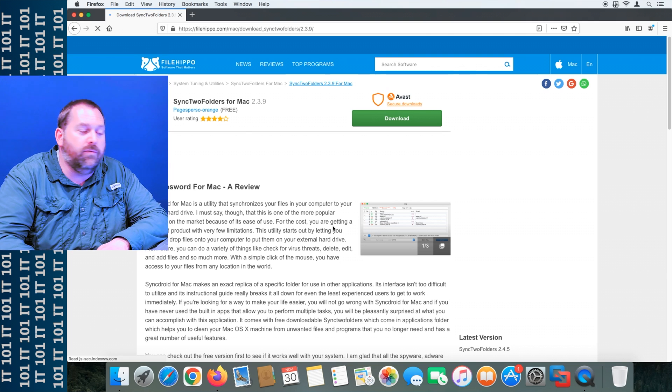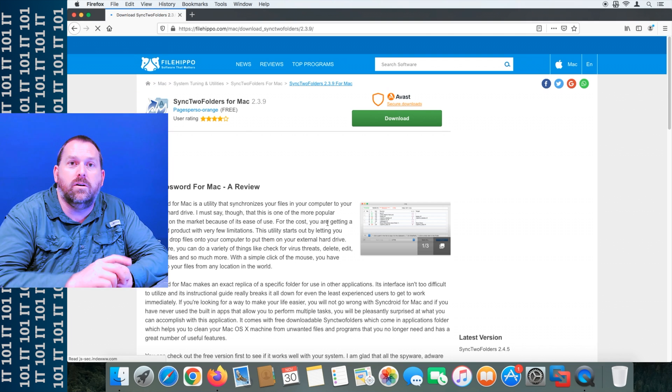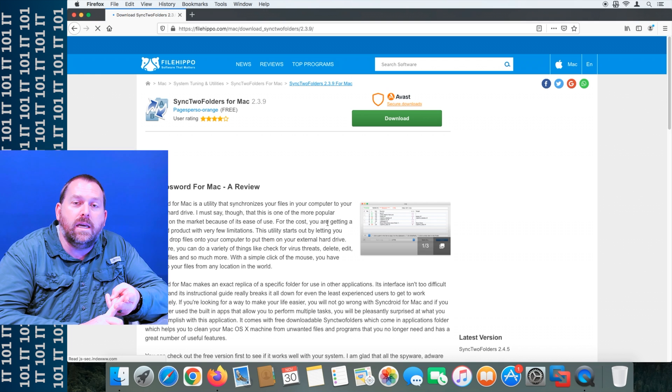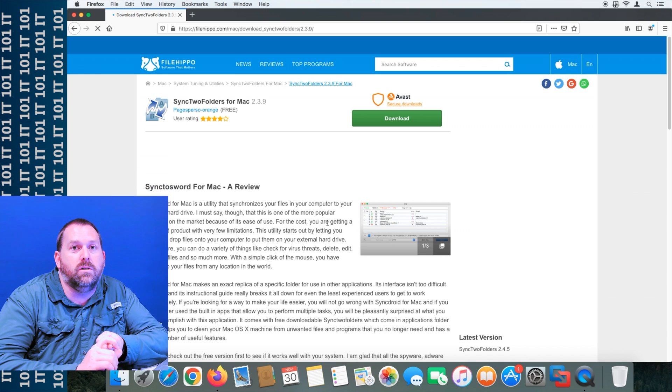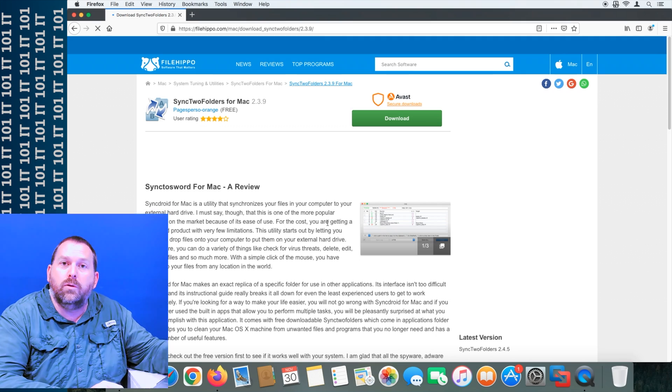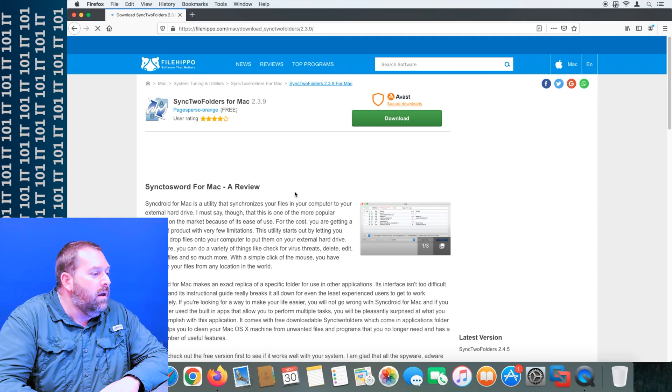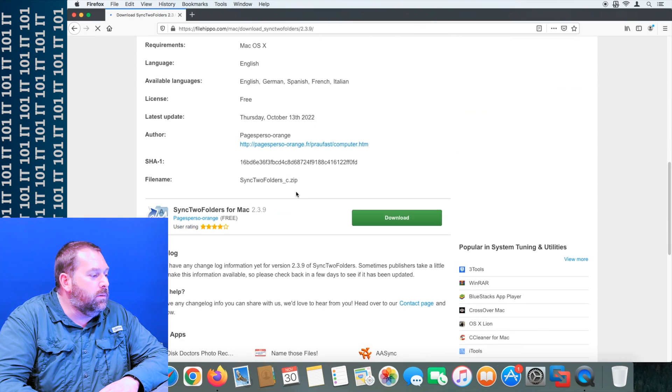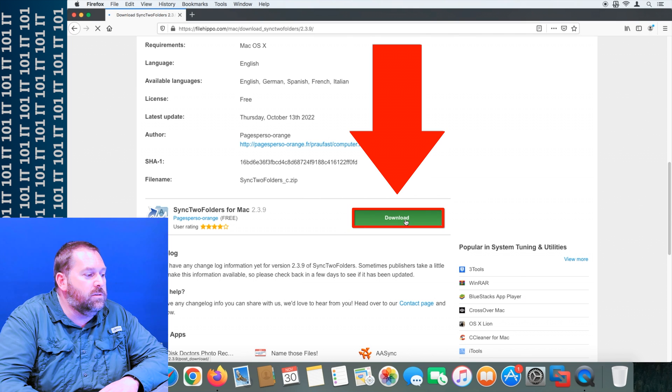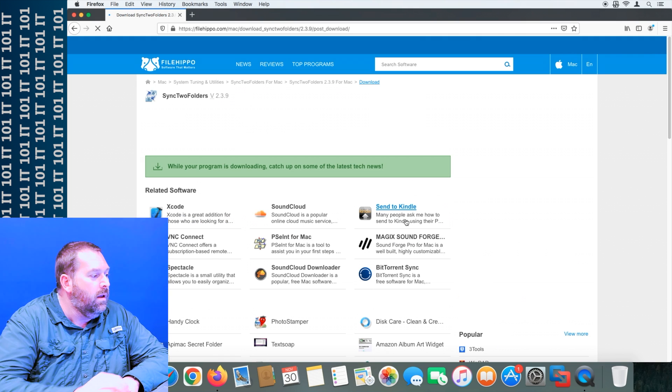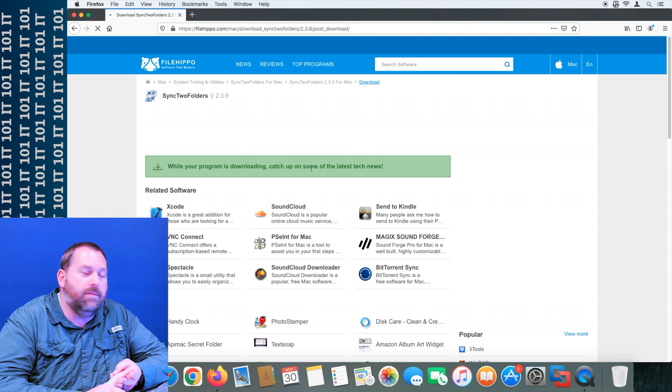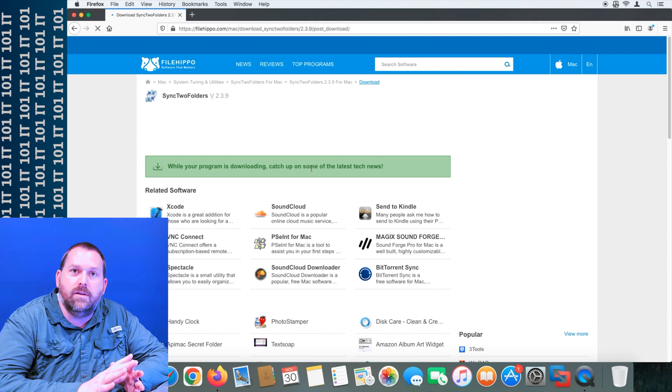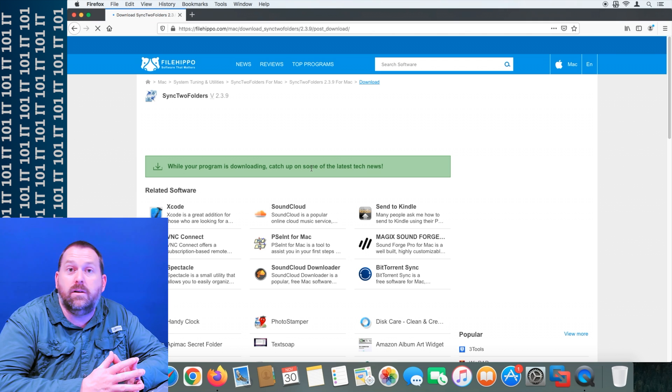You'll just download it from a website that you trust, whether it's FileHippo, MajorGeeks, or maybe it's the actual manufacturer of the Sync2 Folders program itself. So I'm just going to scroll down a little bit and then click on this button that says download. Now it's going to ask me in just a minute if I want to open it or save it.